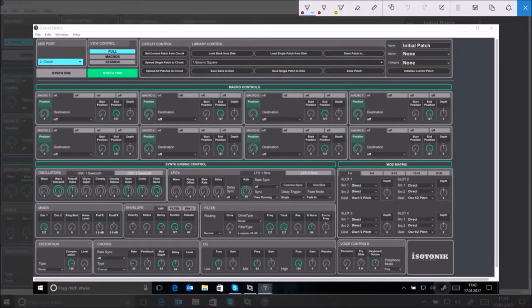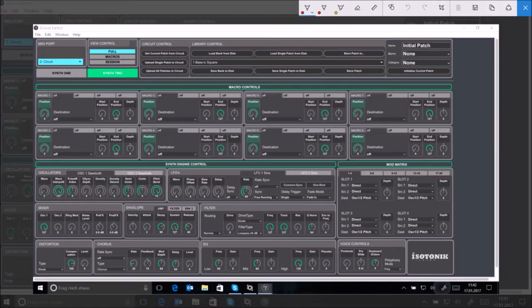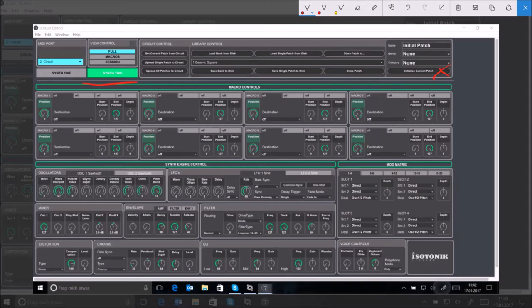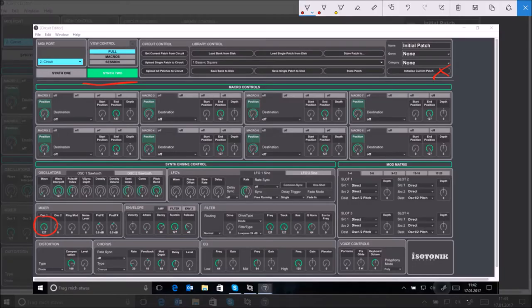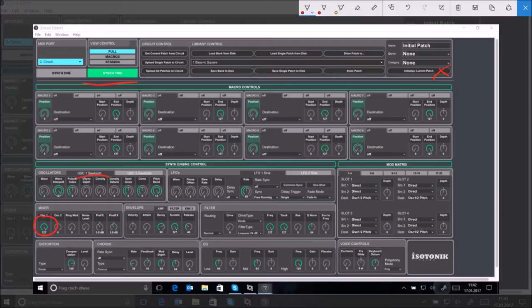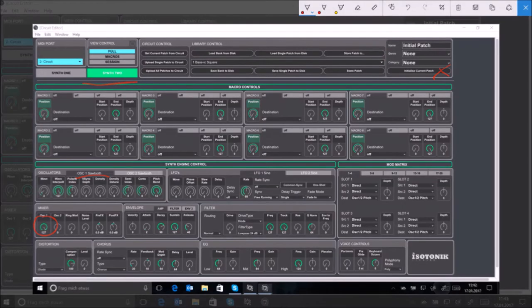So this is the editor for Novation circuit and as you can see we're in synth 2 here and I've initialized this patch. Down here you can see you've got two oscillators on this machine and oscillator 1 is a sawtooth wave as can be seen here and it's set to full volume so all we can hear now is the sawtooth wave. Well sounds a bit crappy but we'll do something about that now.